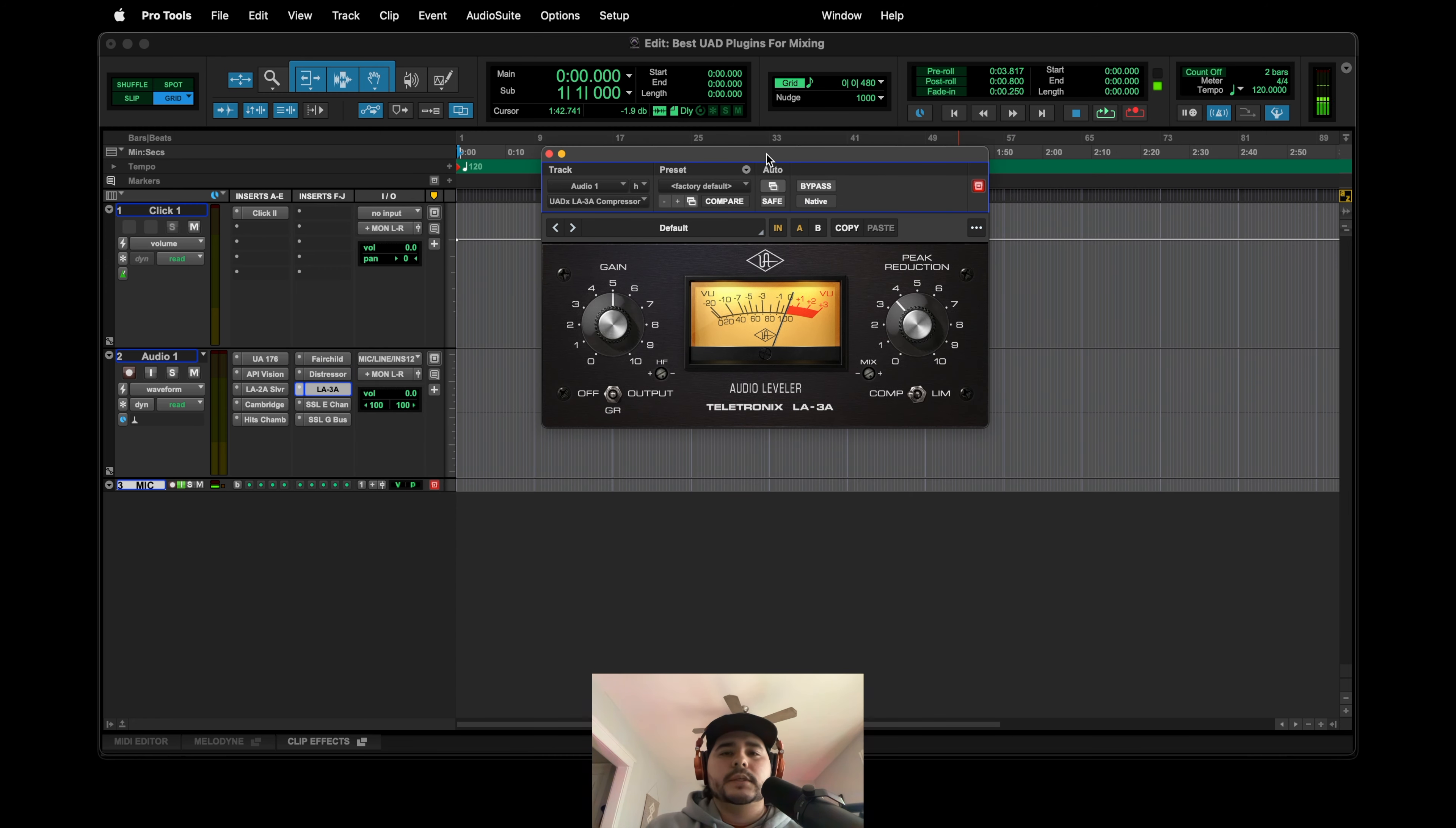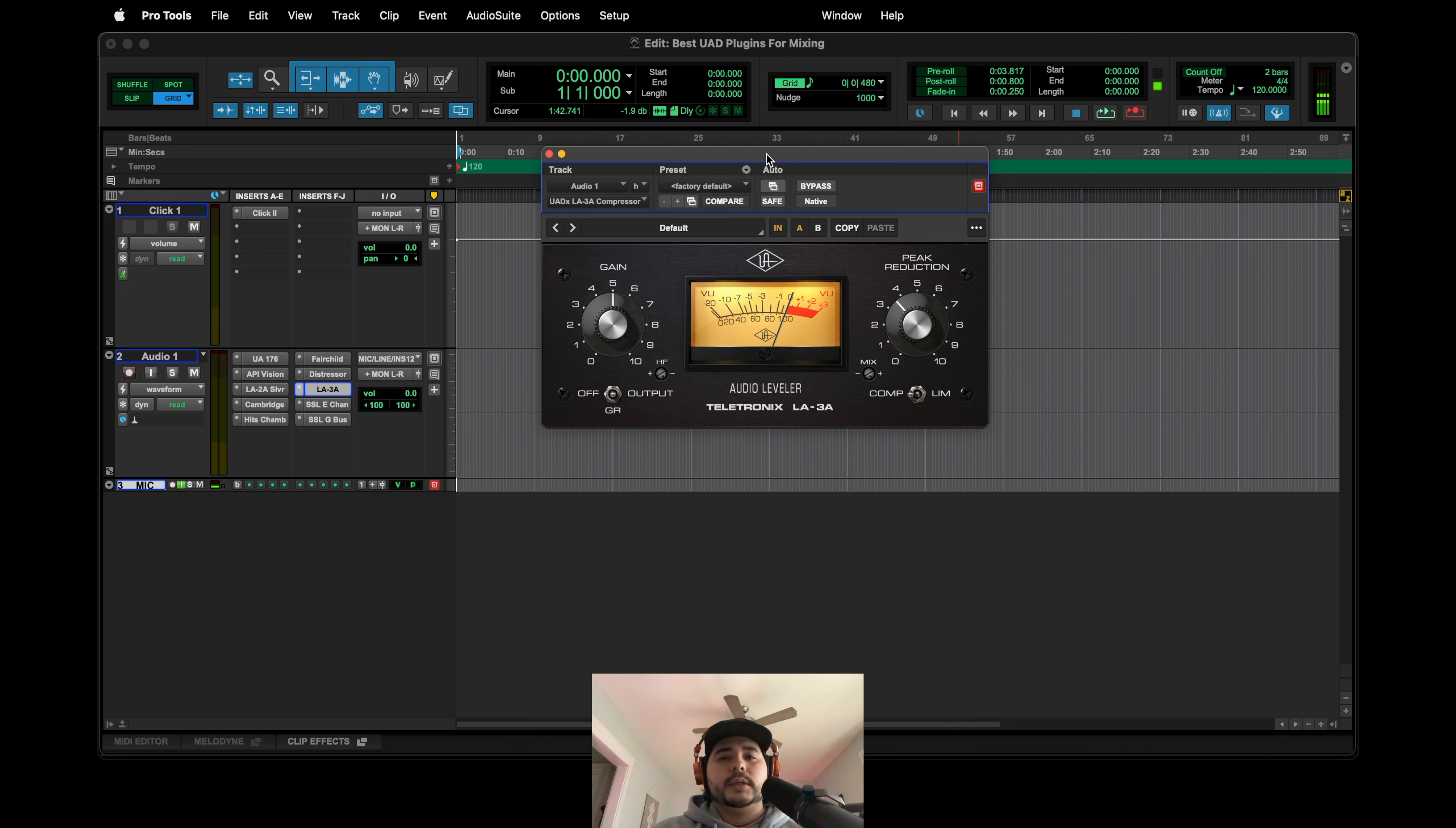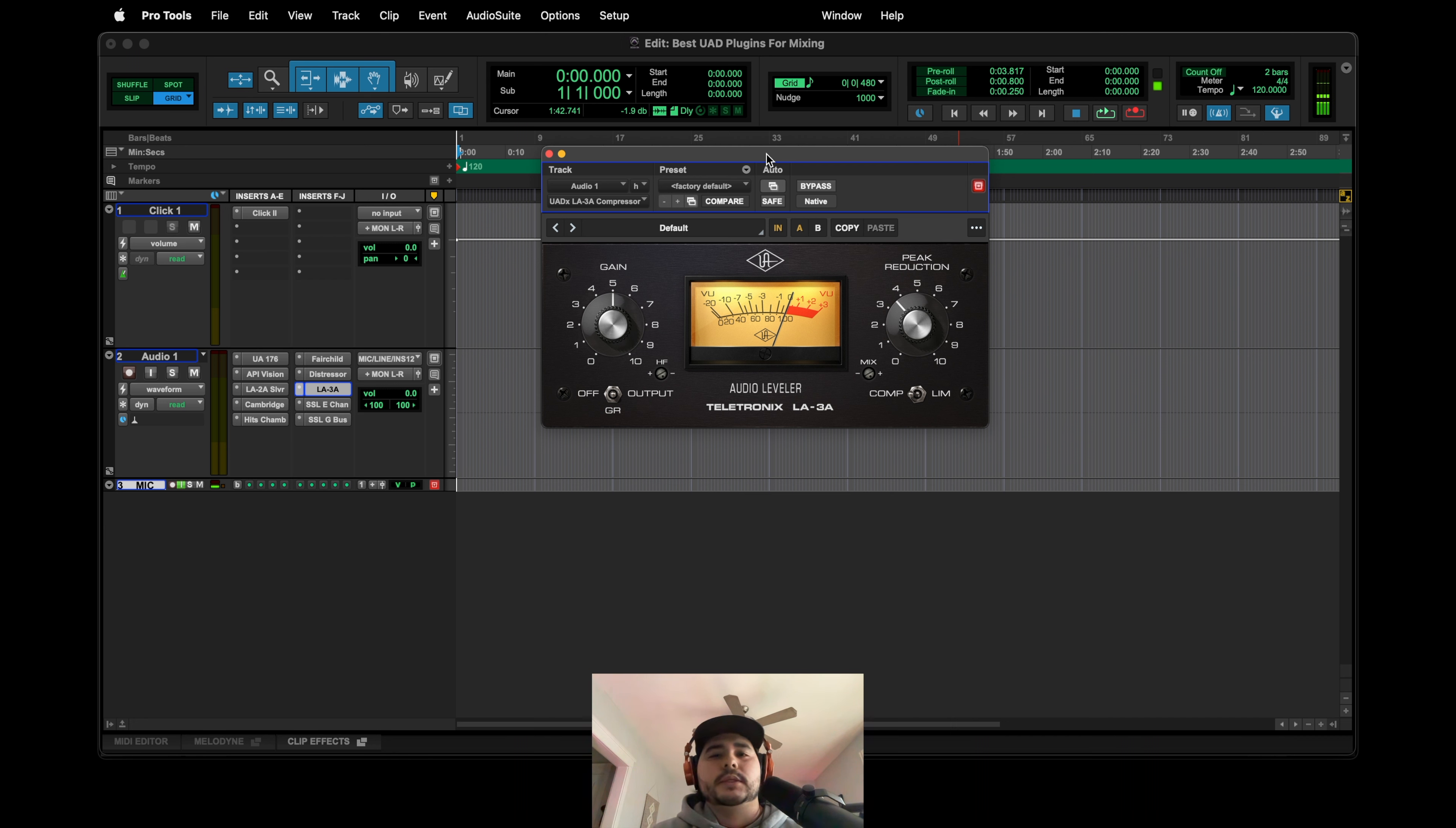And then this next one is the LA-3A. This I actually only use on bass. It is super popular for bass. I think that's where it shines in my opinion. Just another compressor that I think sounds really clean. It doesn't over compress.